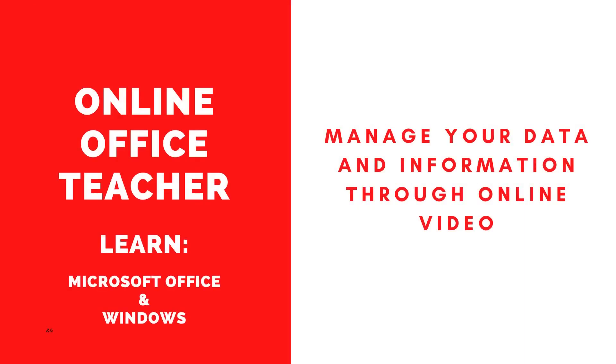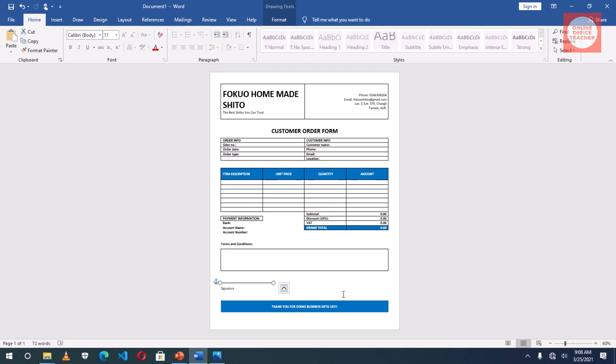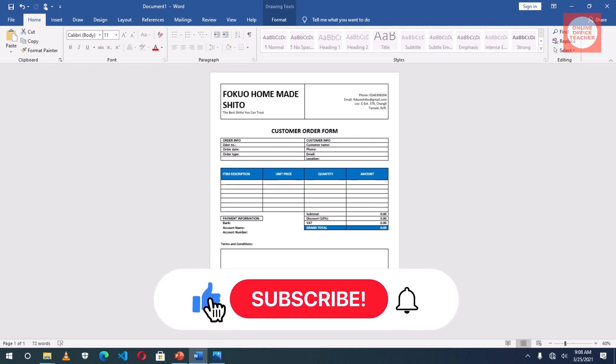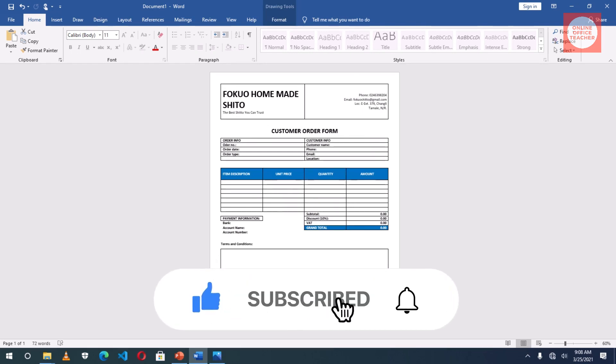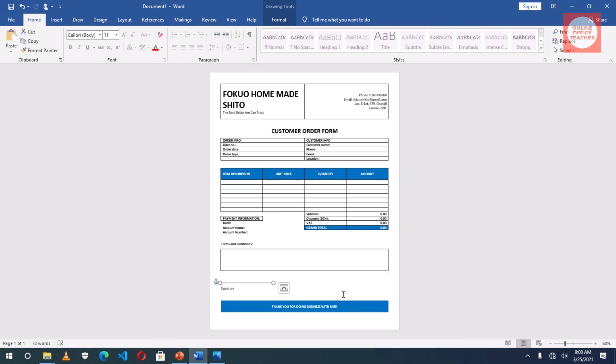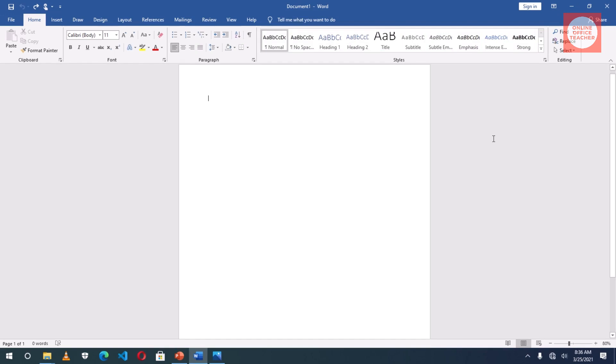Hello guys, this is Online Office Teacher where I help you manage your data and information through online videos just like this one. So if you are new here, consider subscribing. Having said that, let's jump into the video.